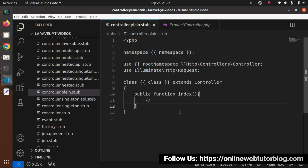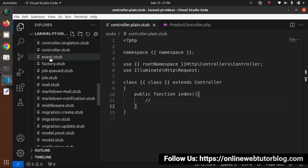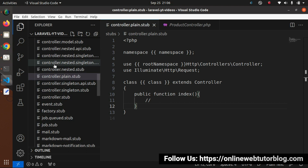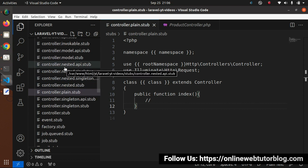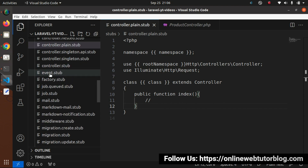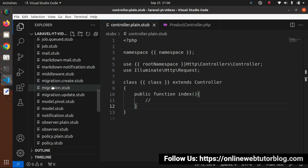This customization concept is not only available for controllers. We can find stub files for factories, events, and many more. There are controller files for RESTful web APIs, for resource controllers, event stubs, factory stubs, malleable classes, migrations, middlewares, and even a model stub.